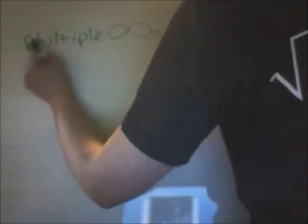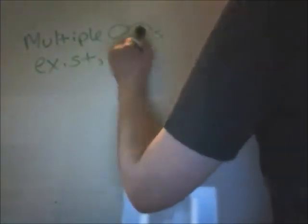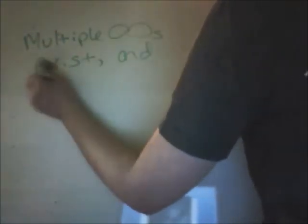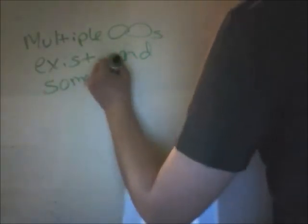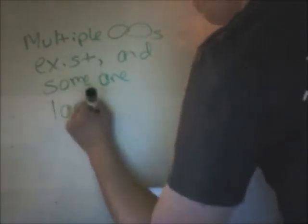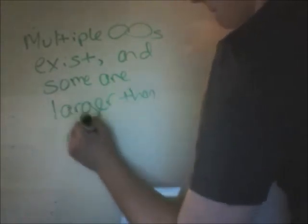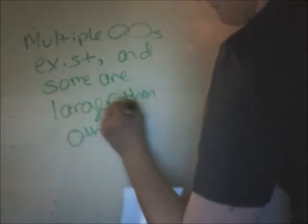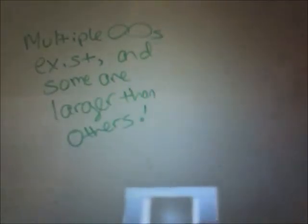So multiple infinities exist, and some are larger than others. How much does your brain hurt now? I love this concept, and I think Cantor deserves some serious admiration. Studying infinity was frowned upon when he did it.